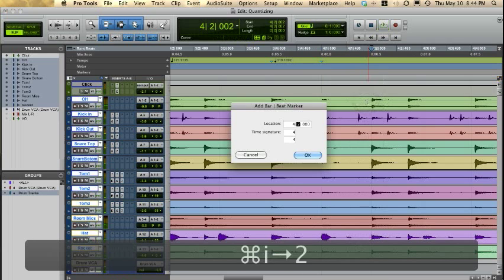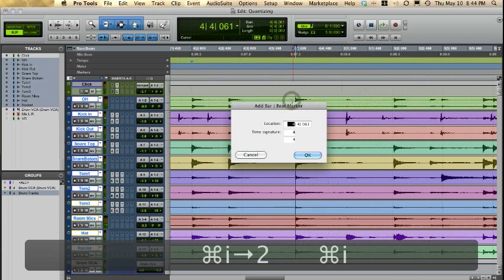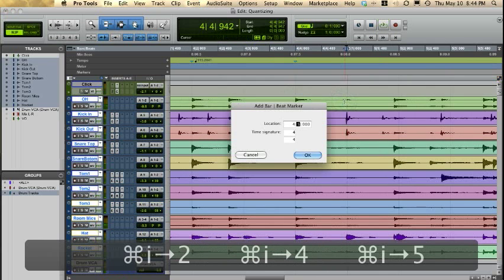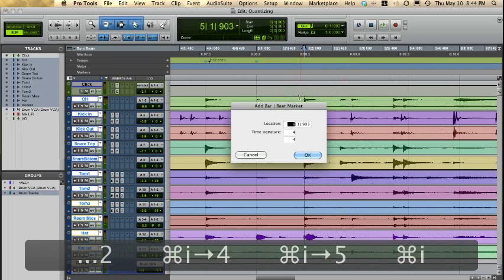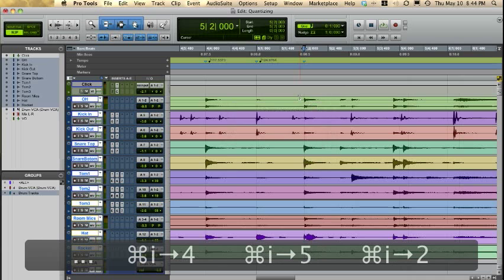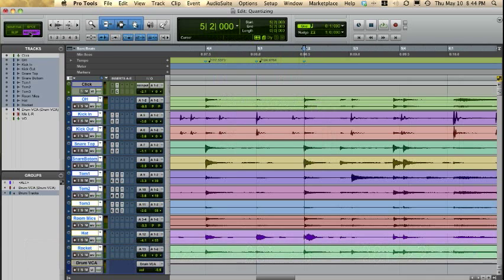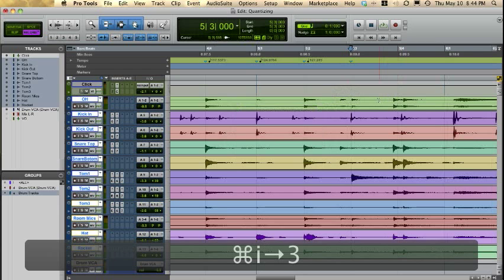So we'll just keep going along here. Also what I'm doing — you'll probably notice I am in slip mode, but you can be in grid mode if you want. And to be able to click right before the transient, just hold down Command and that'll let you click without snapping to the grid.